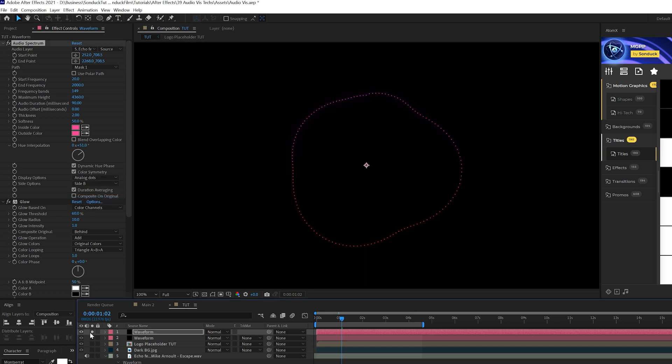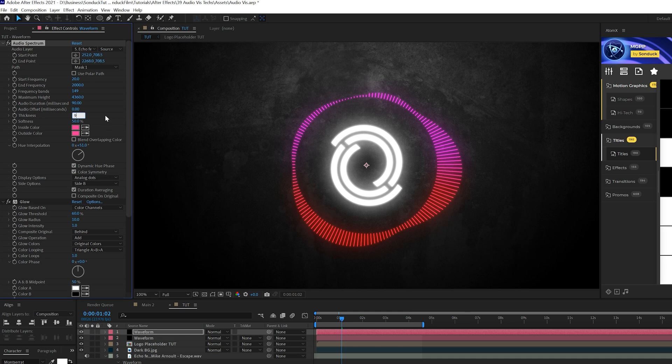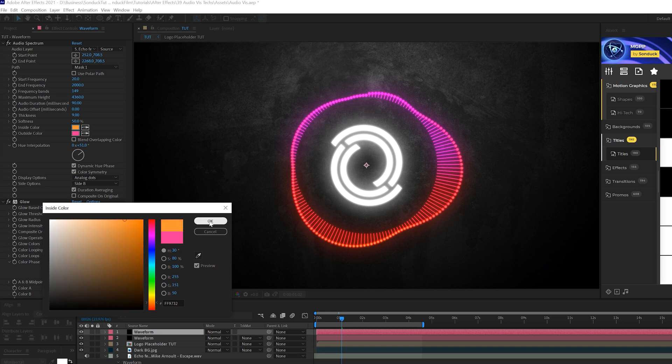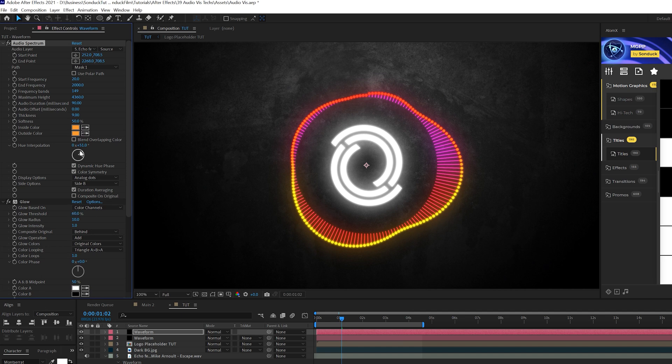So what we can do is come here to display options and set this to analog dots. And if you saw the layer, you'll get some dots here. That's looks good. But what we need to do is come to thickness and maybe increase this to nine. So that will really stand out there and we should change the color of this to a different color. So obviously it can really stand out. So we'll go ahead and do that. And that looks pretty cool.